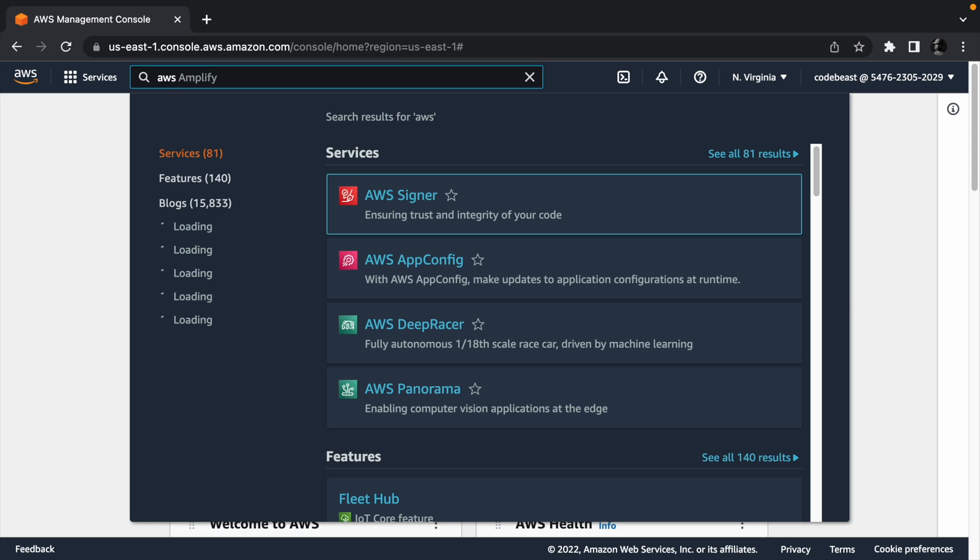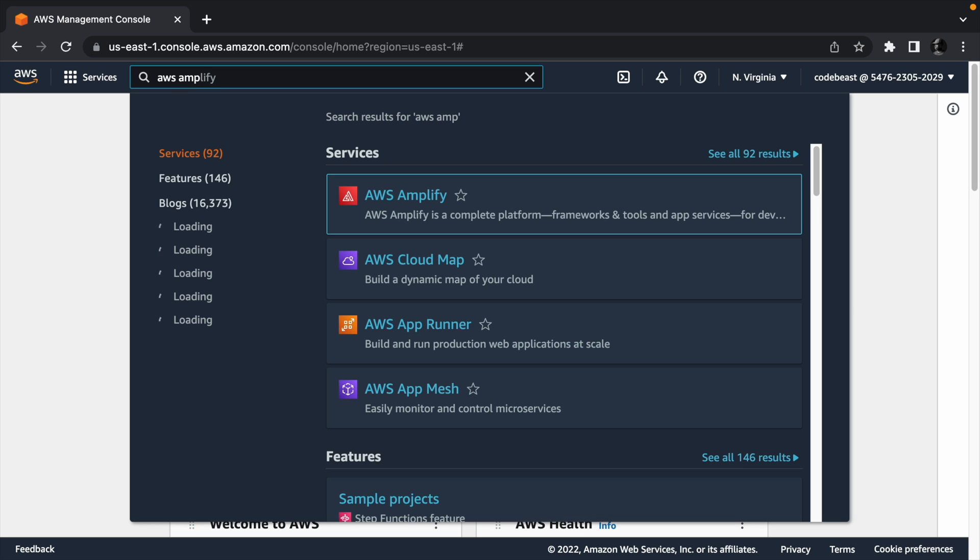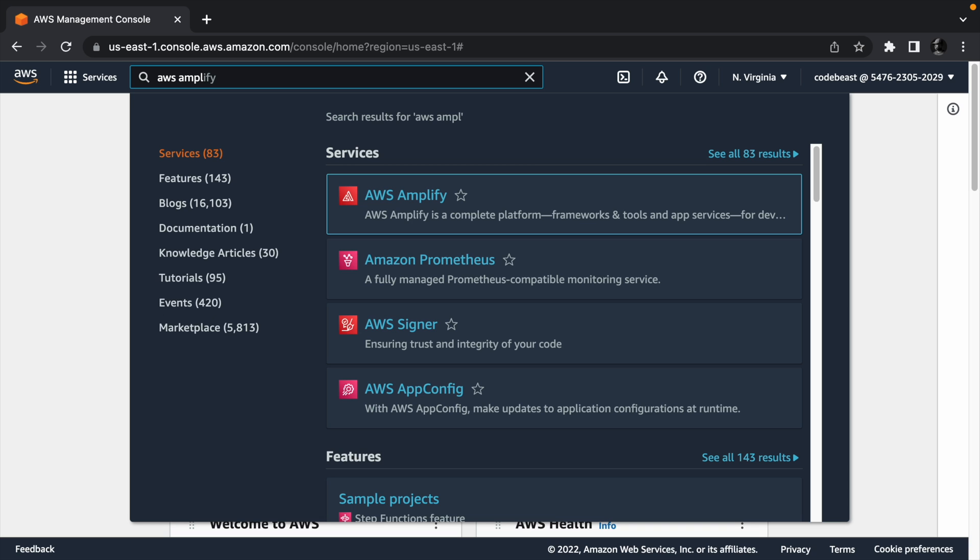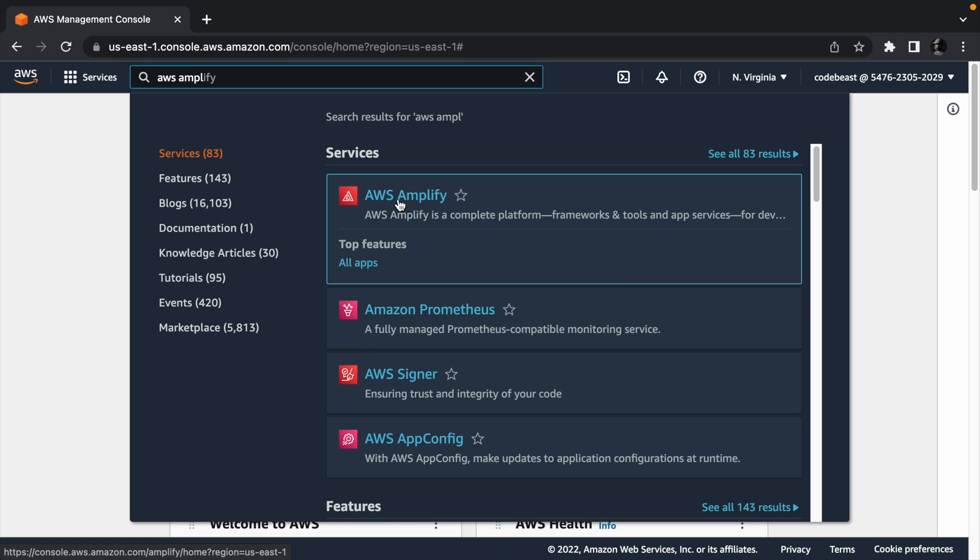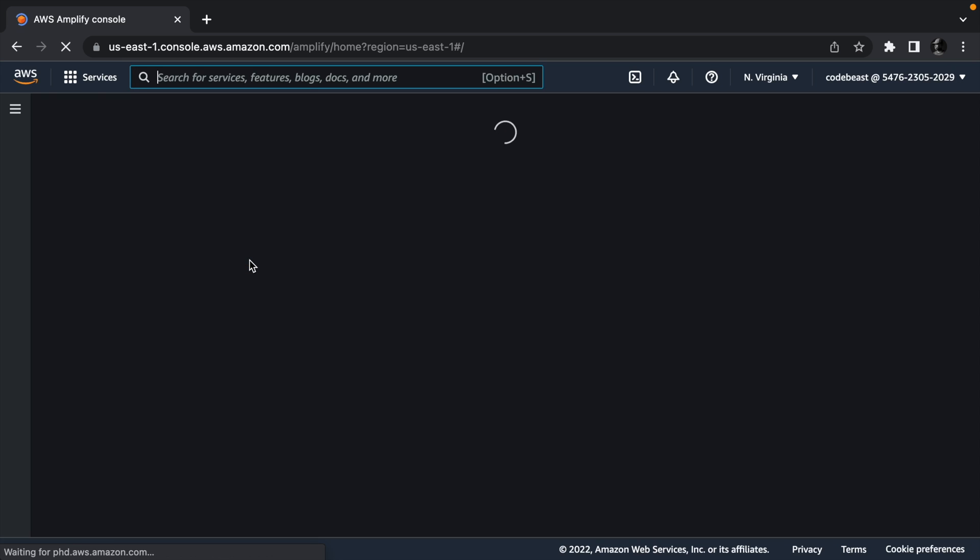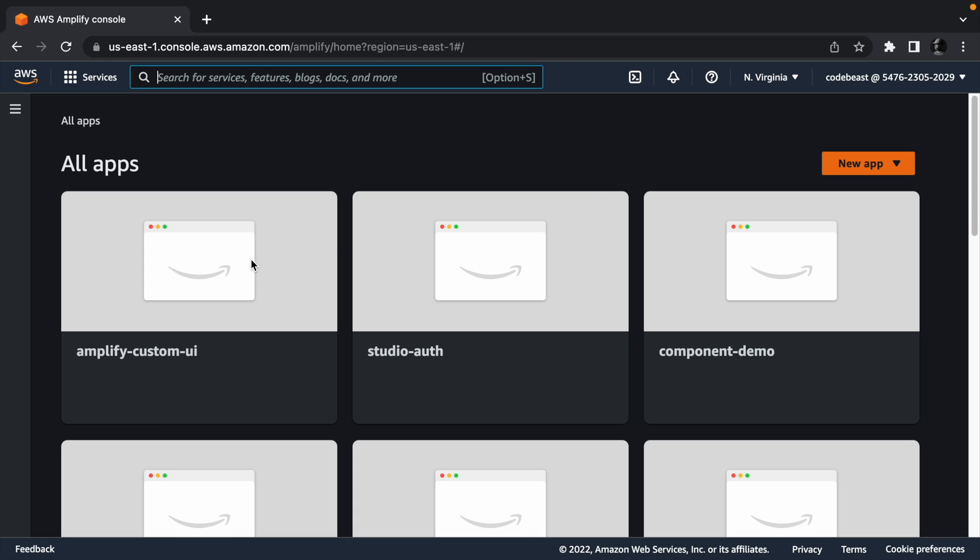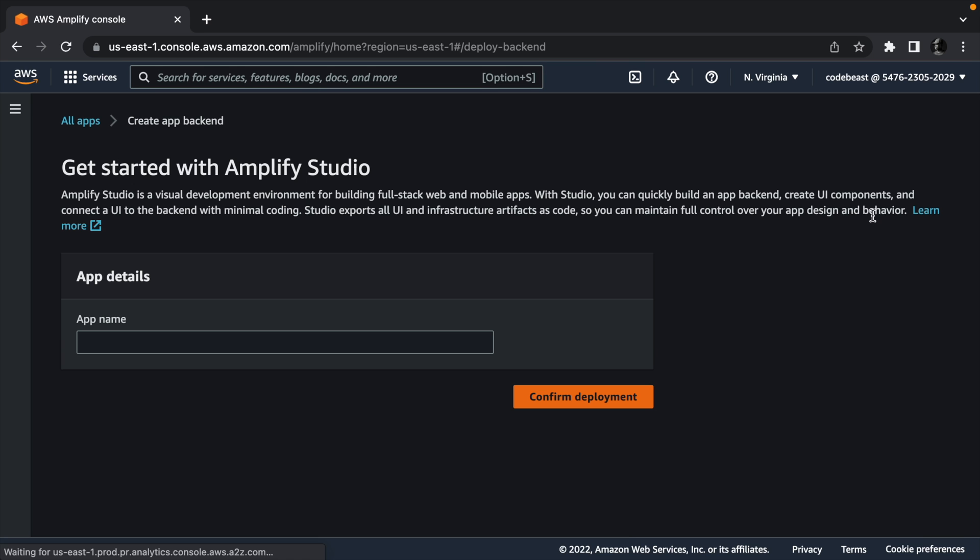But first, we need to head to the AWS console and create an Amplify project by searching for AWS Amplify and selecting the AWS Amplify service. From the Amplify page, select the new app dropdown and click build an app.